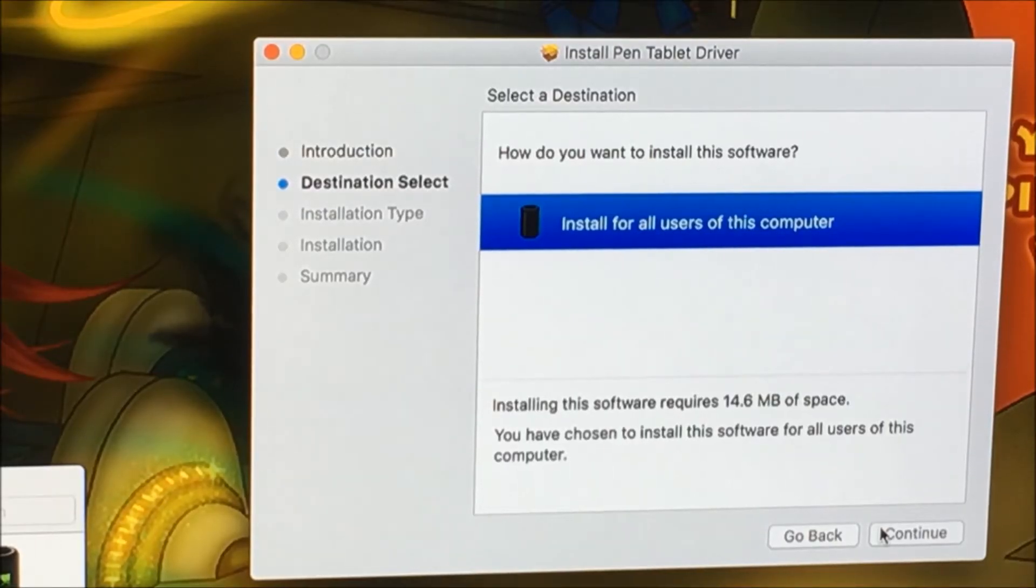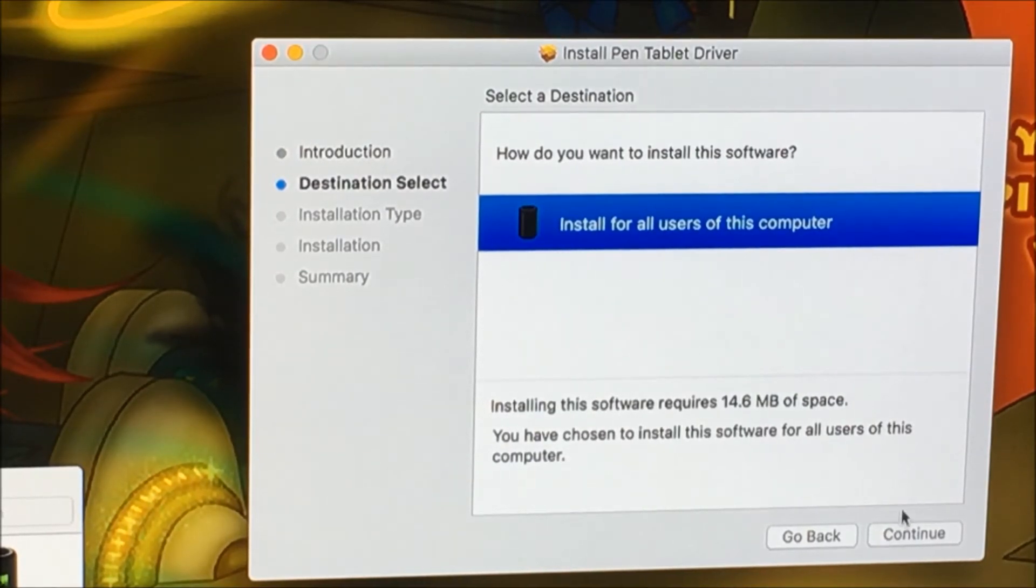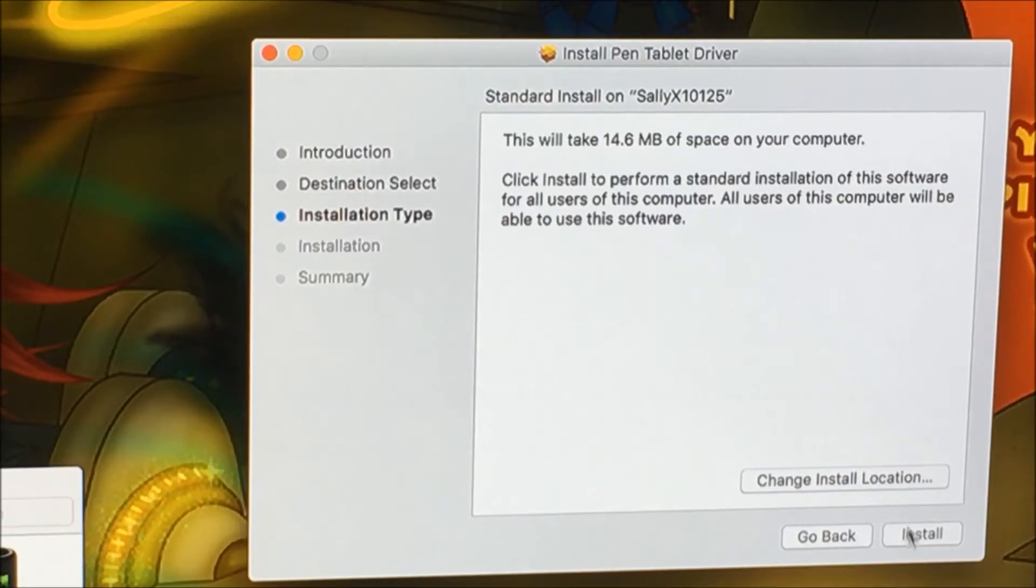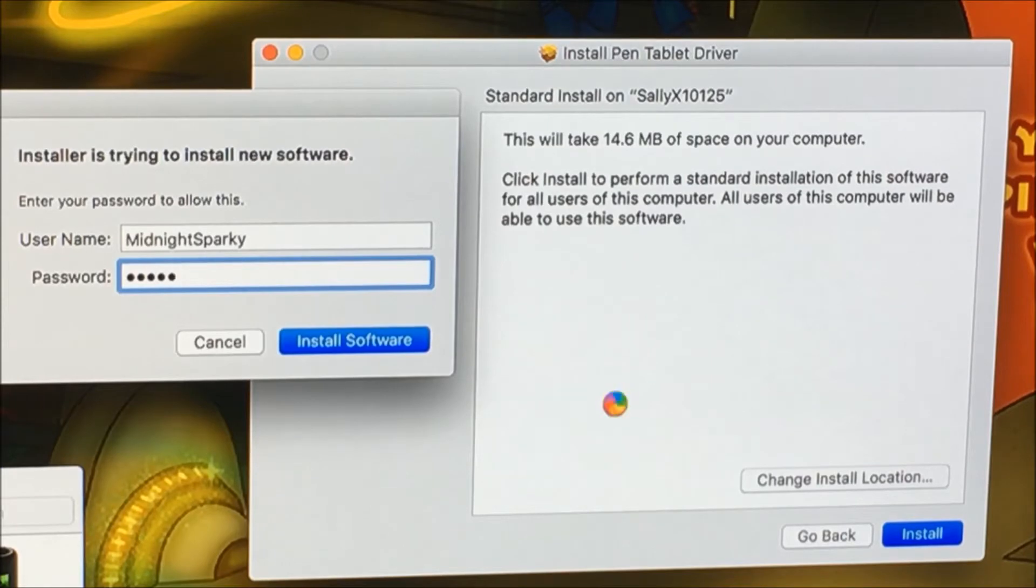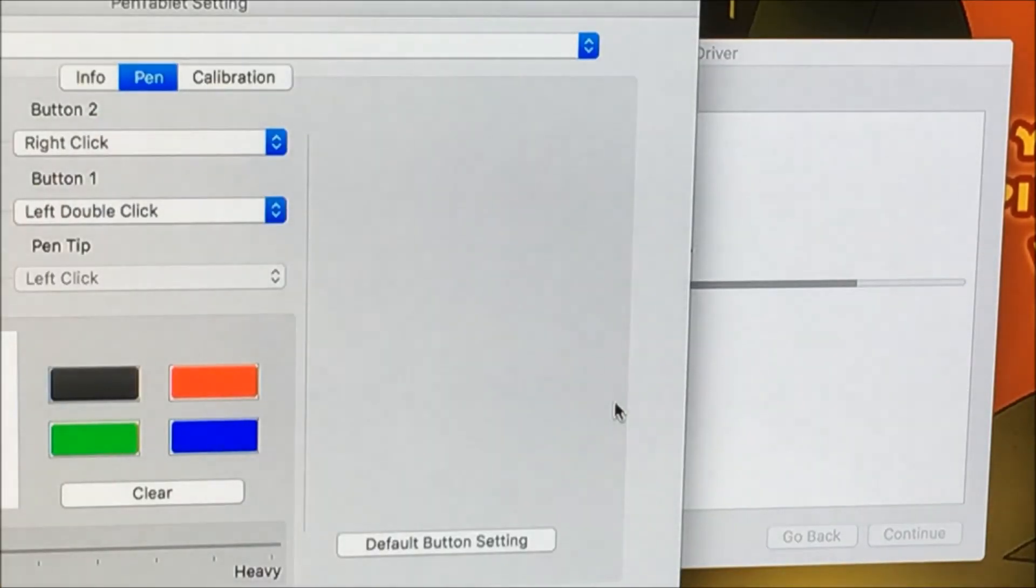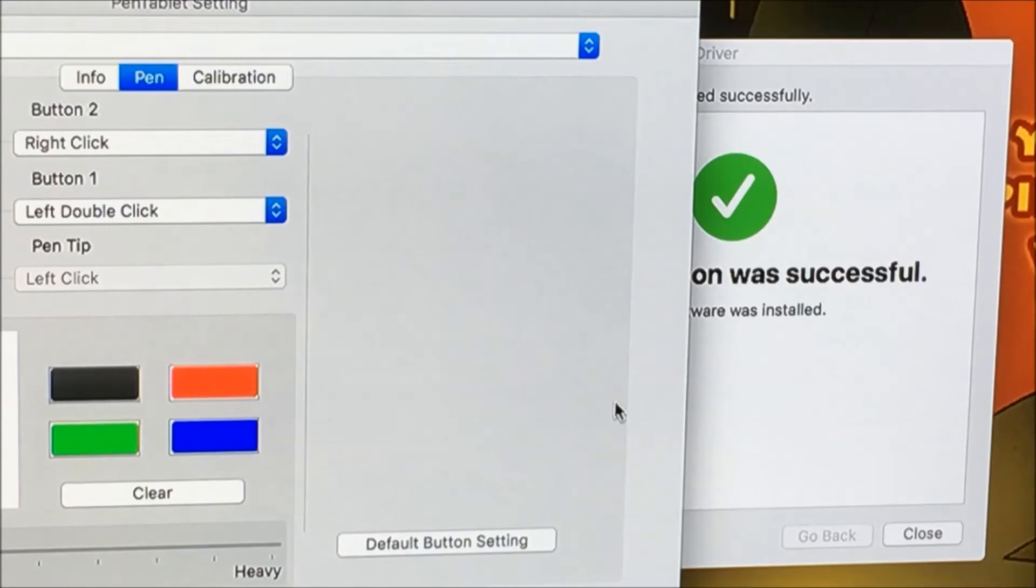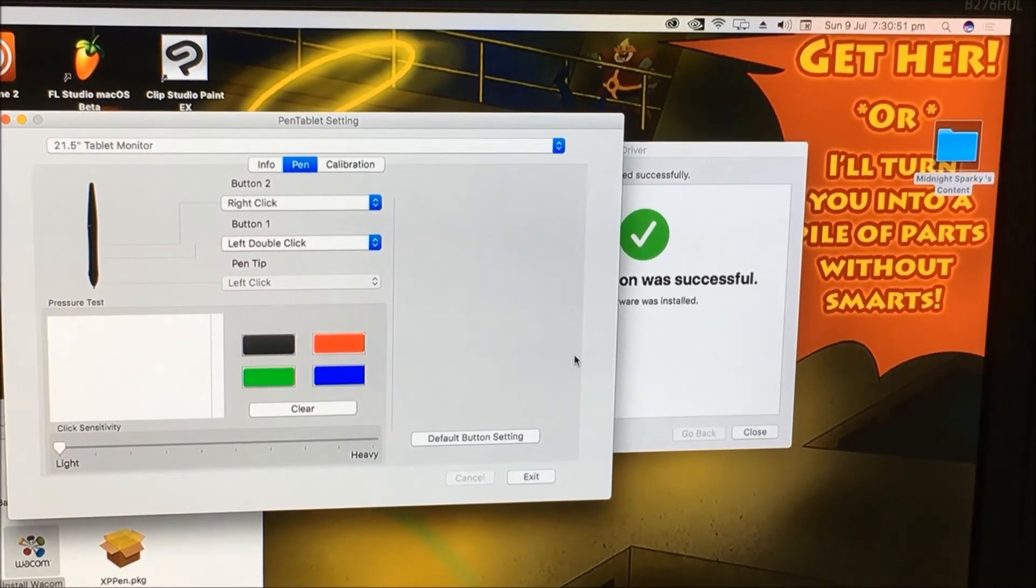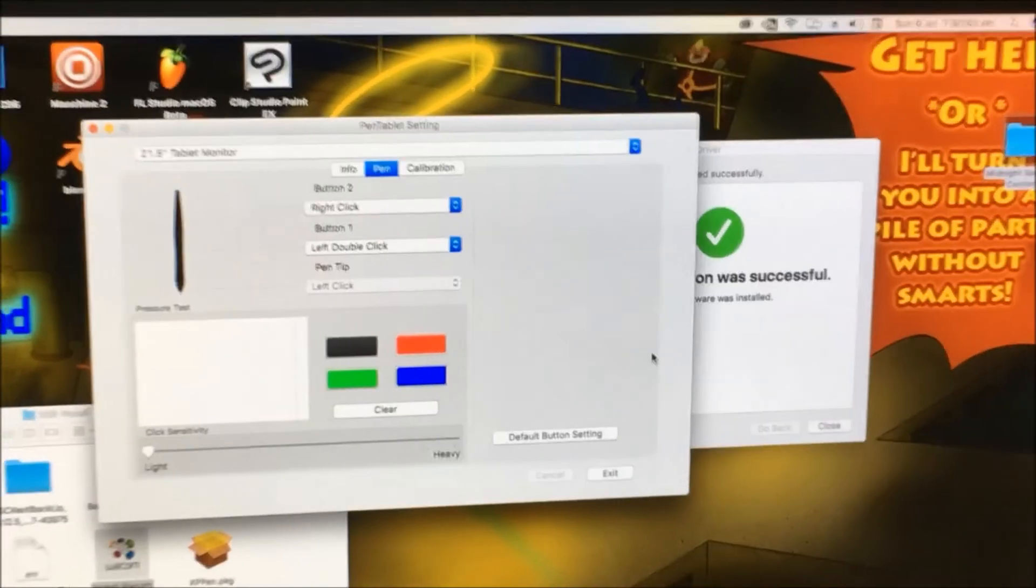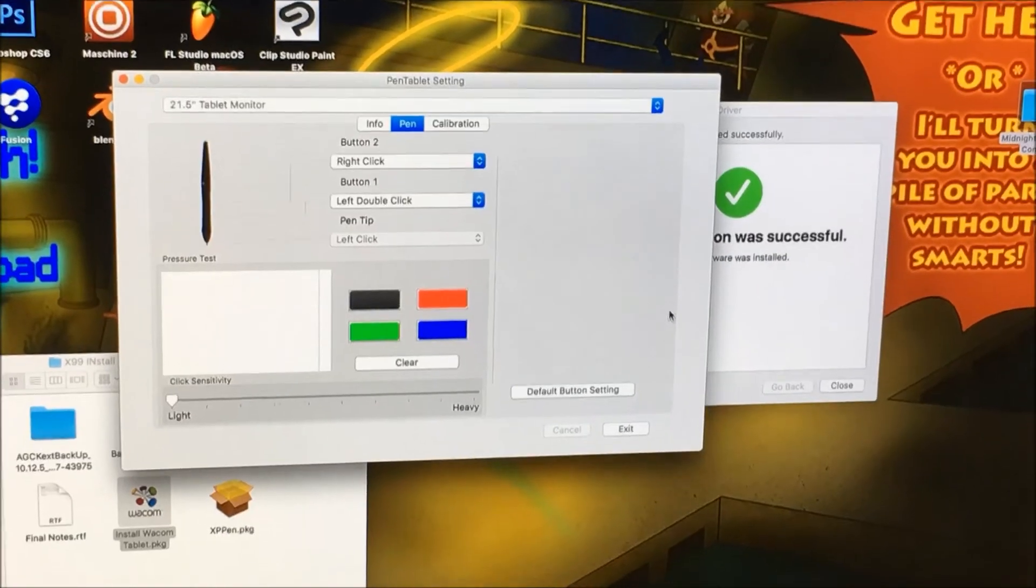The 1440p monitor shows up on this camera a whole lot better I must admit. All users and we'll just go with the defaults. Enter your password. Installation was successful and I gotta say that was a whole lot less fuss than Windows, it just kind of worked.